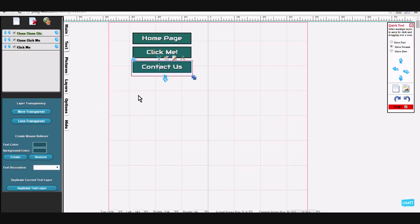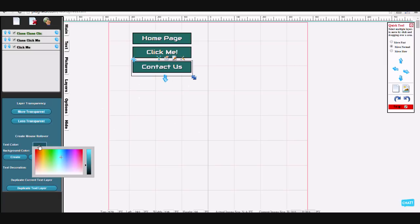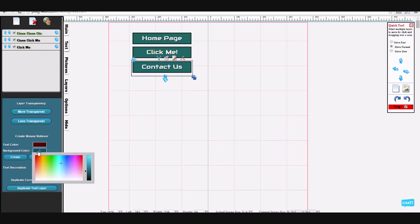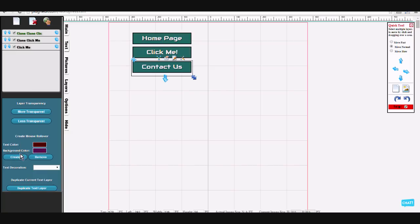For text effects and rollover effects, I'm going to change the background and the text color — you can do that here. I'm going to create the rollover and now it's a rollover. You can duplicate this kind too.